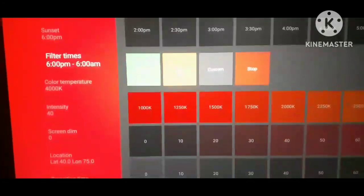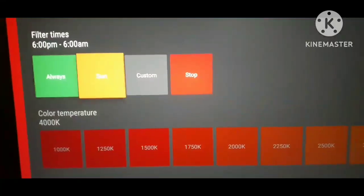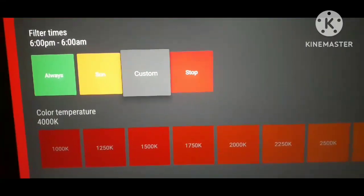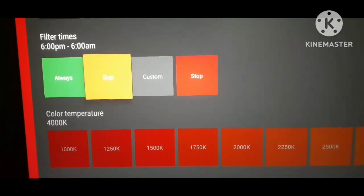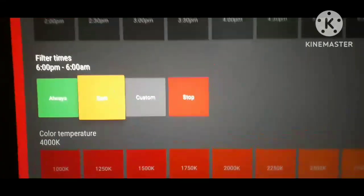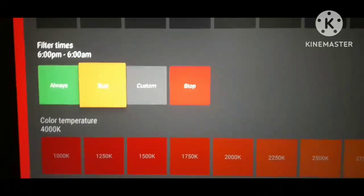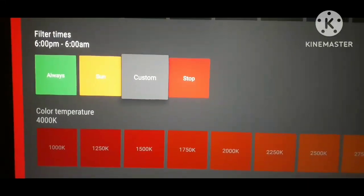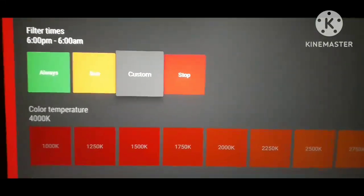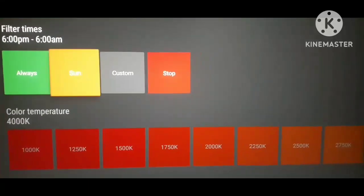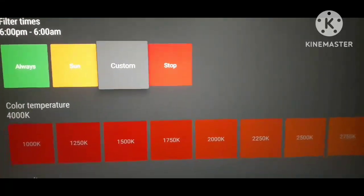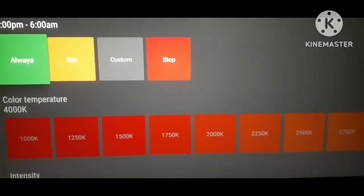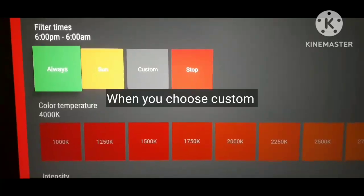Next, go to filter times and set it to either custom or sun. If you choose sun, you need location, but TV location tracking isn't very accurate. So set it to custom and configure sunrise and sunset times so it turns on automatically at sunset and off at sunrise.